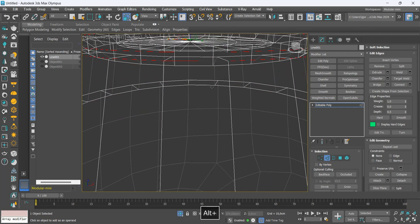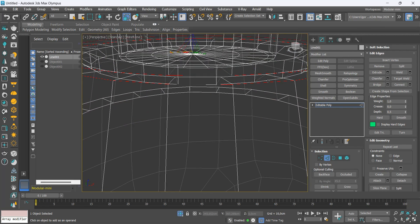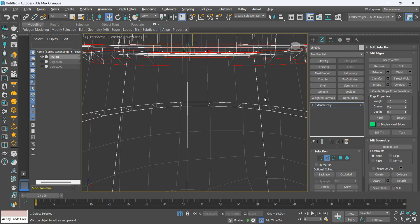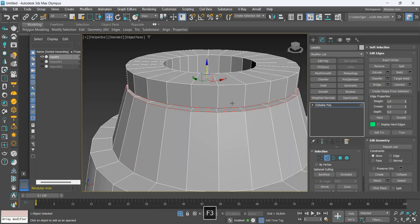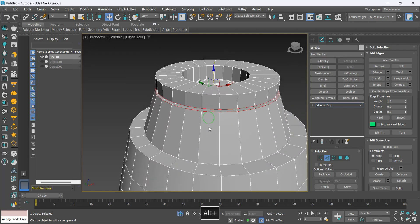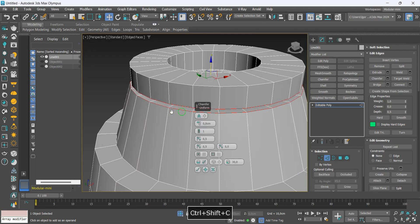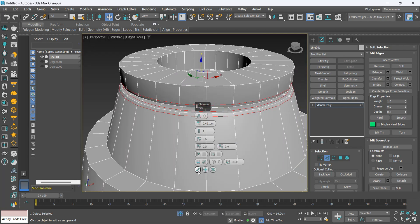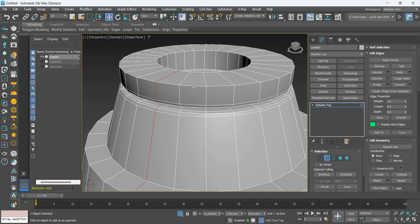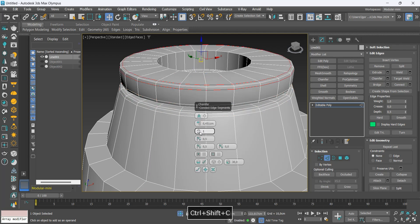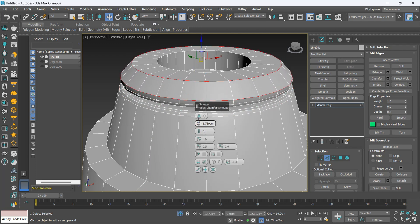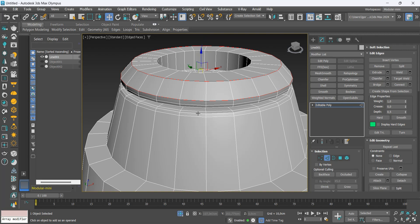Let's add a chamfer to these edges and add some support loops to hold the shape. The same in this upper part.